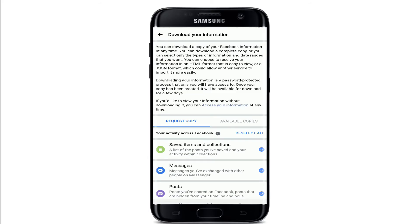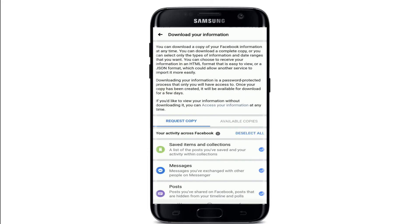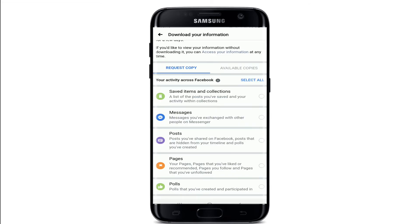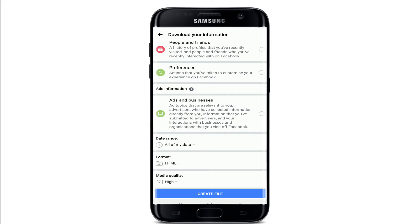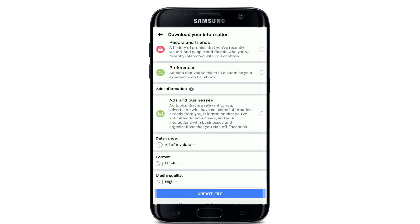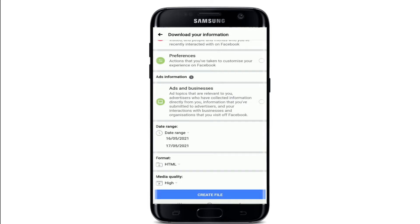From this page you'll be able to download a copy of your Facebook information, which includes your messages, posts, saved items and collections, and much more. In order to recover your messages, tap on Deselect All at the bottom, then simply tap on the Messages option. Scroll all the way down to the bottom of the page.